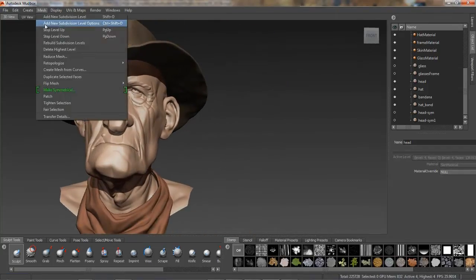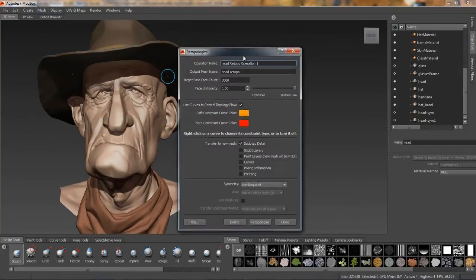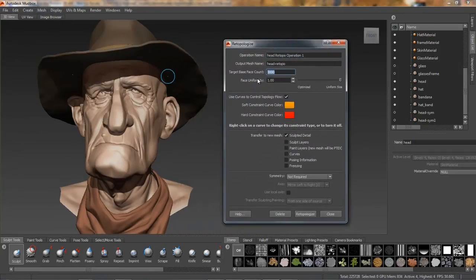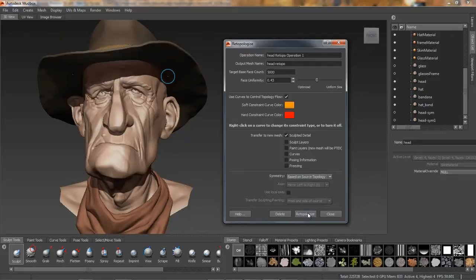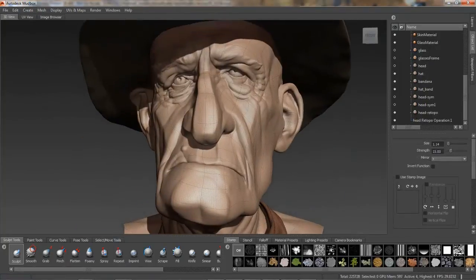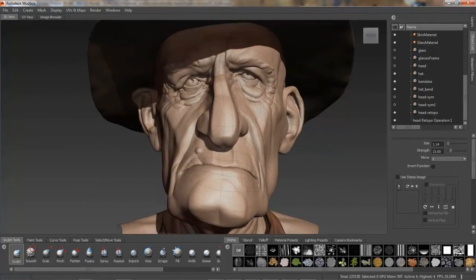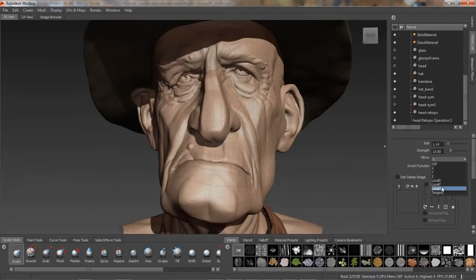So I'll just move this model over, and underneath the re-topology menu I'll set my base parameters, and then under symmetry, I'll choose based on source topology, since I am working with a mesh that has been sculpted with tangent symmetry. When I hit the re-topology button, you can see that we now have a mesh that is topologically symmetrical.